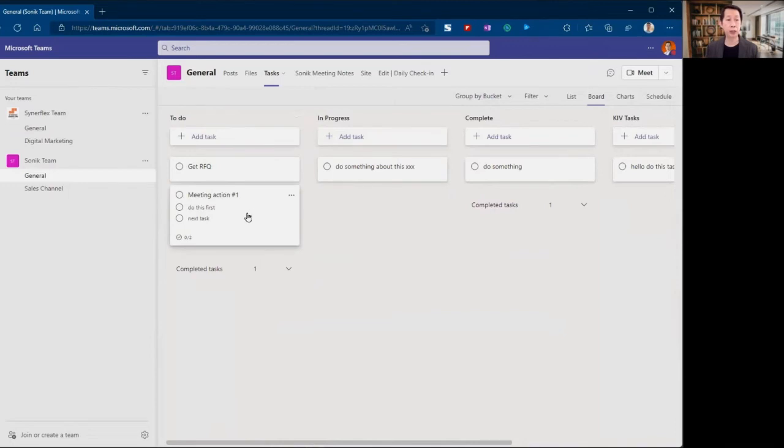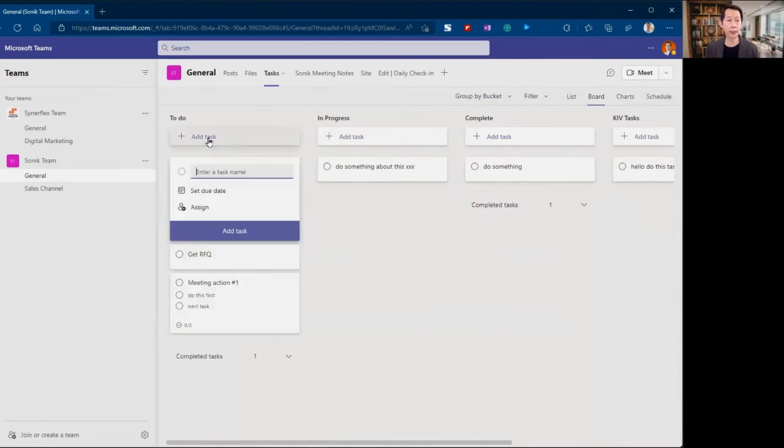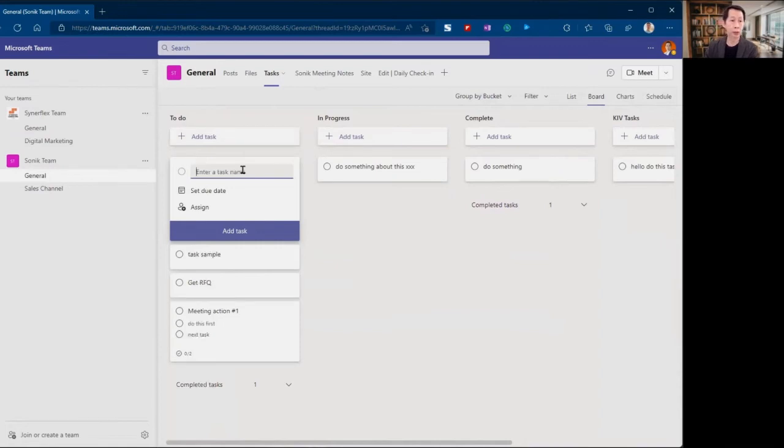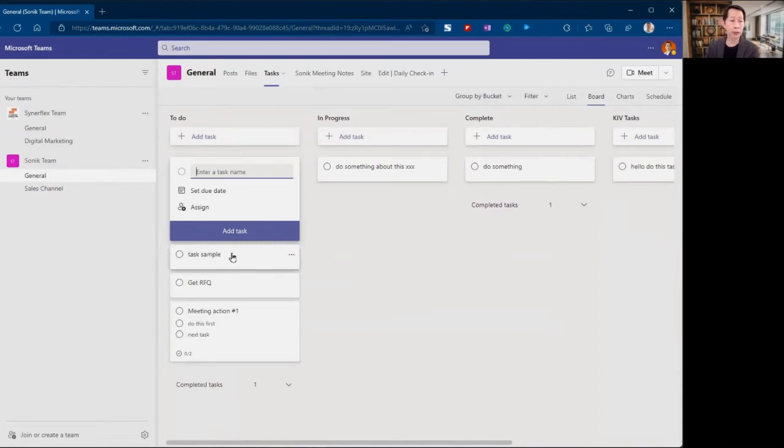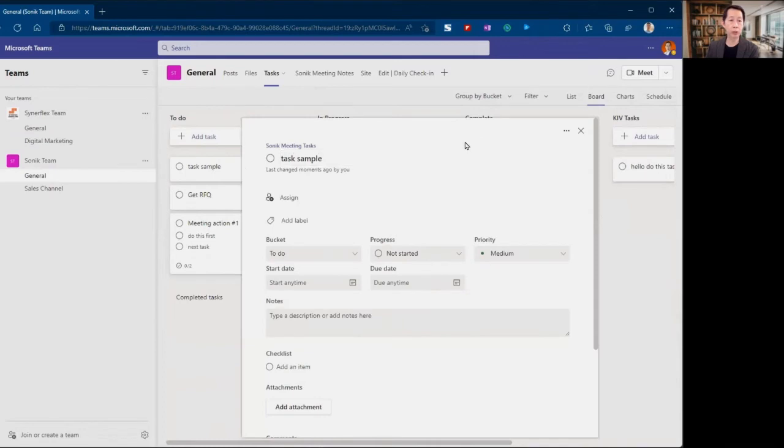Once you have all these buckets set up, you can create the task. Very simple, all you need to do is add tasks here and let me show you, Task Sample.